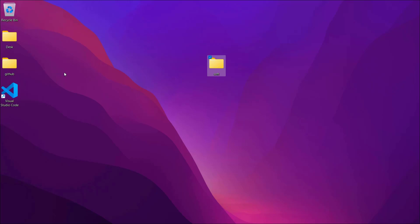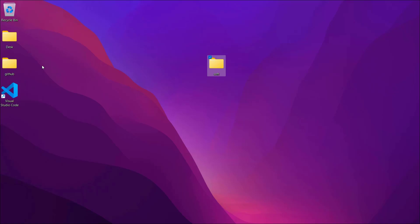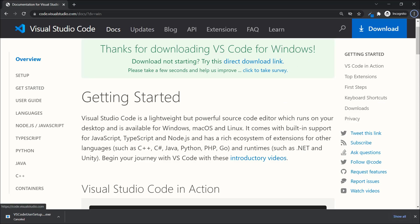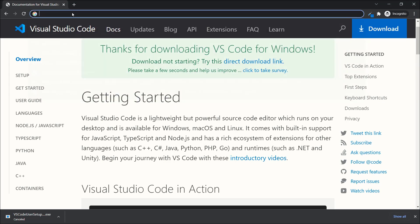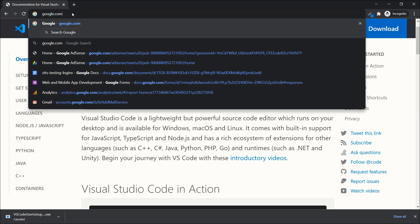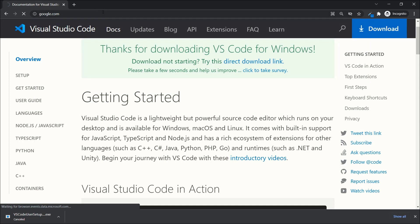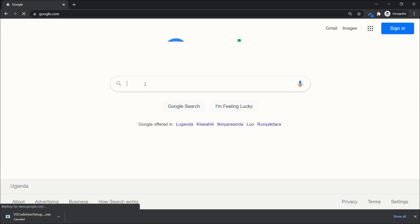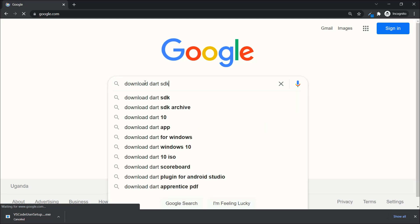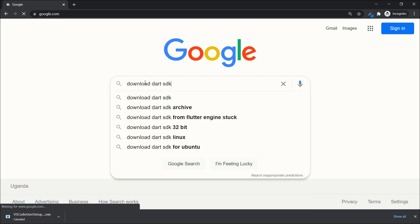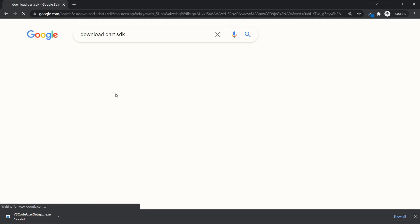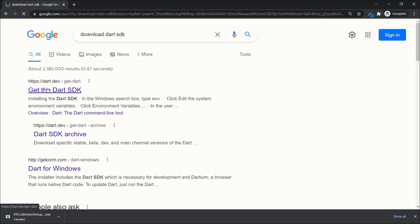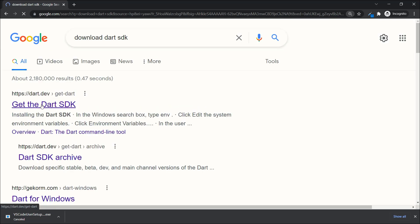The next step is to install the Dart SDK. Go to Google Chrome, navigate to Google, and type 'download Dart SDK'. Press Enter and click on the first option — 'Get Dart here'.